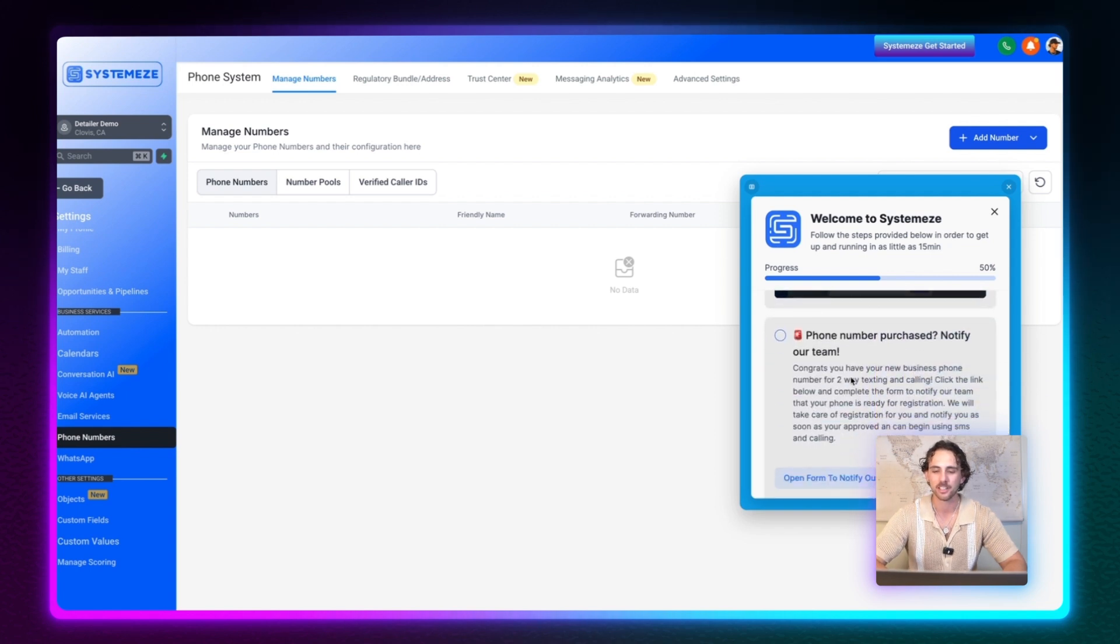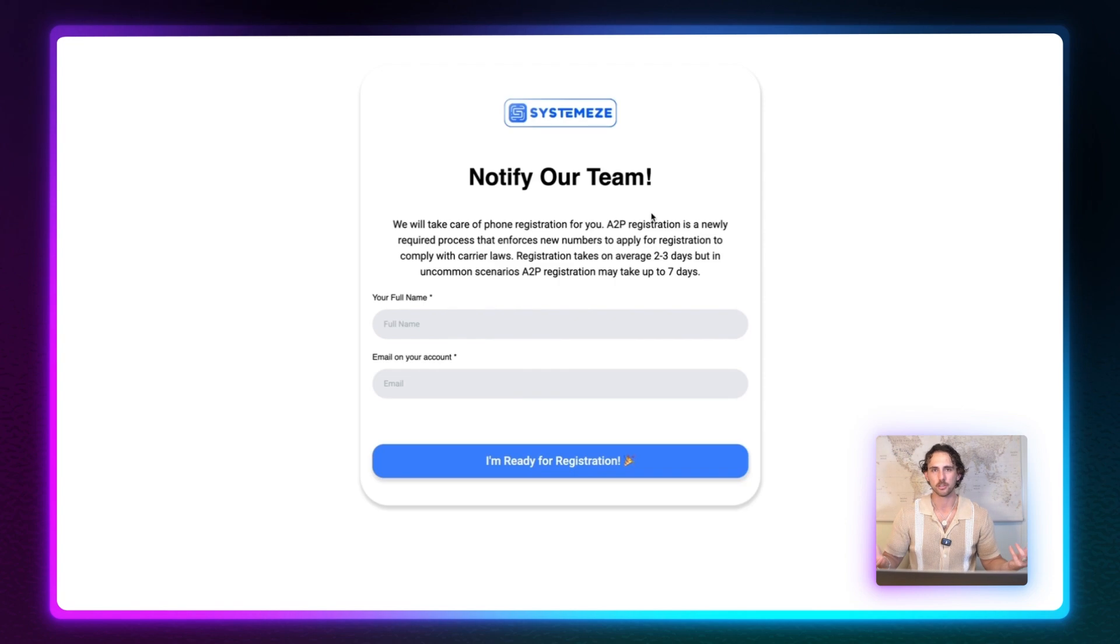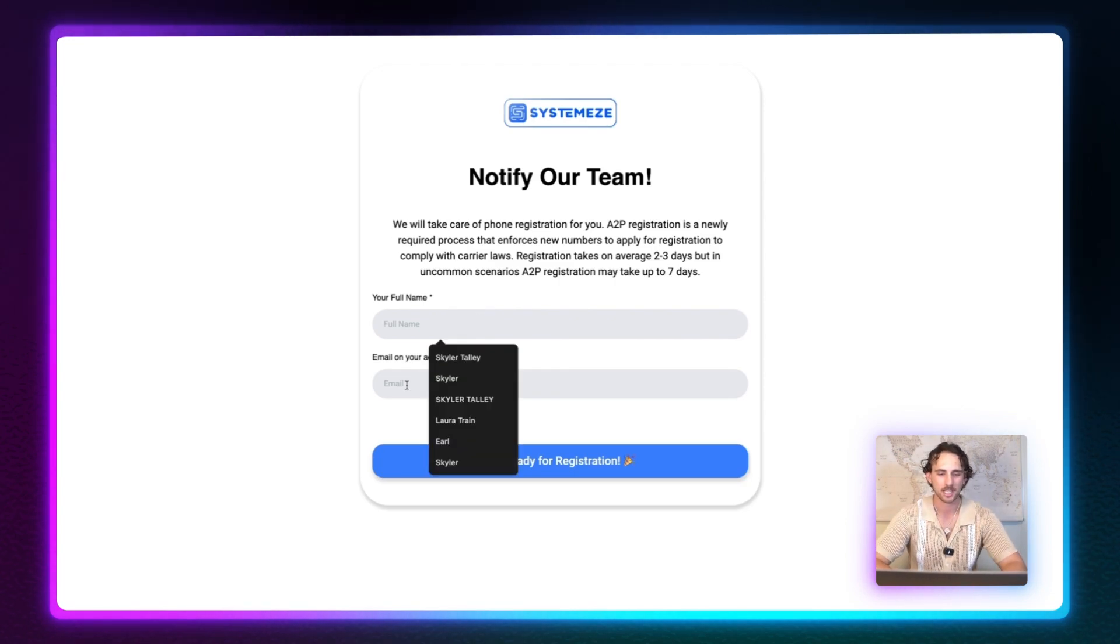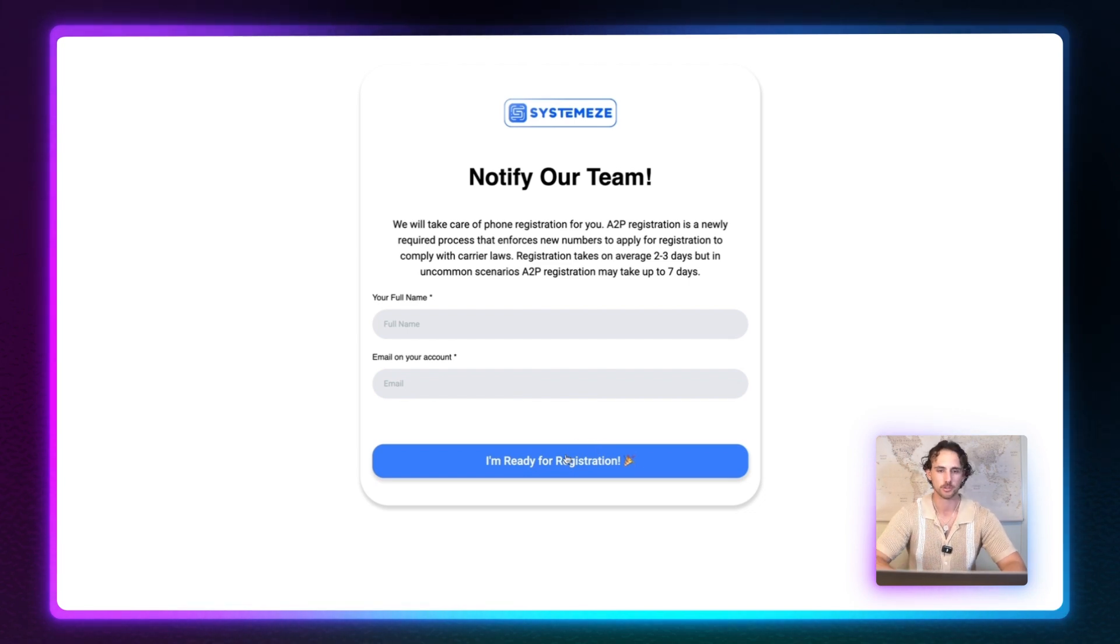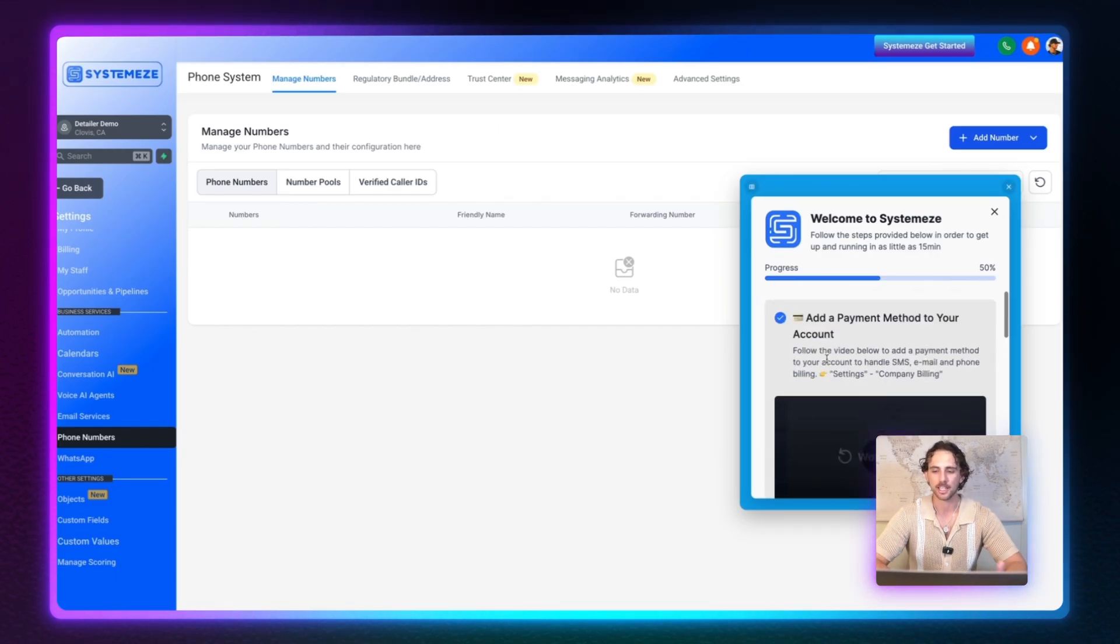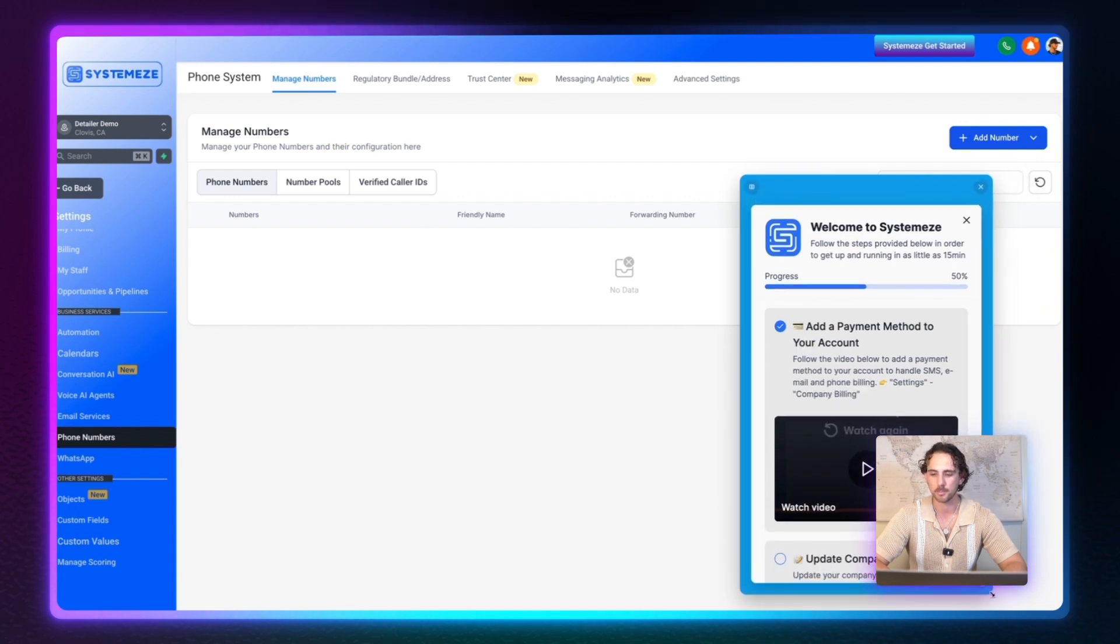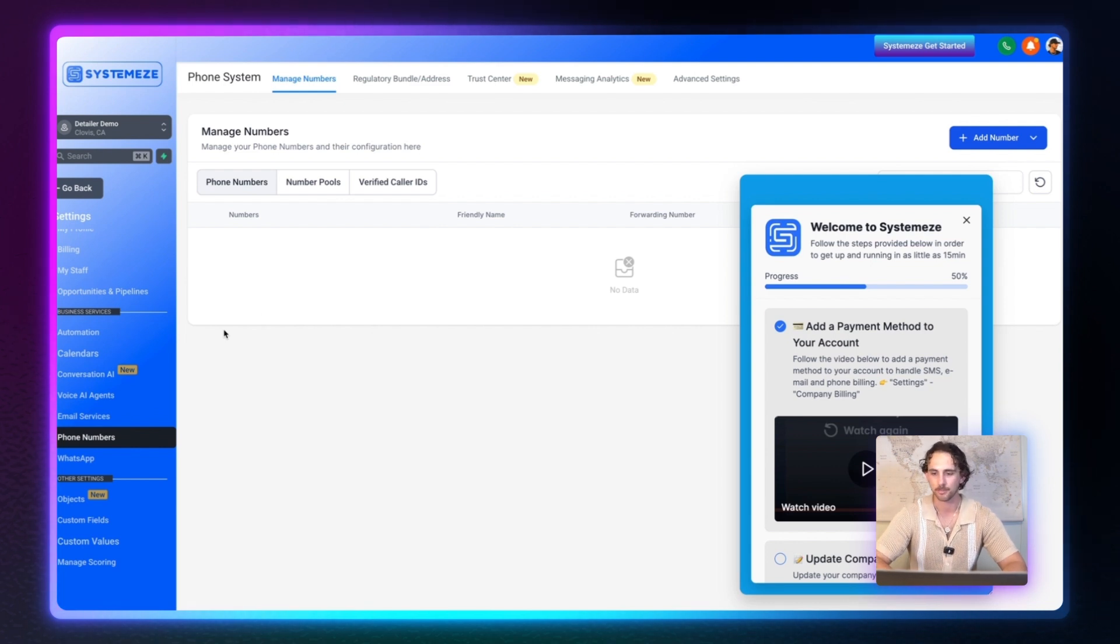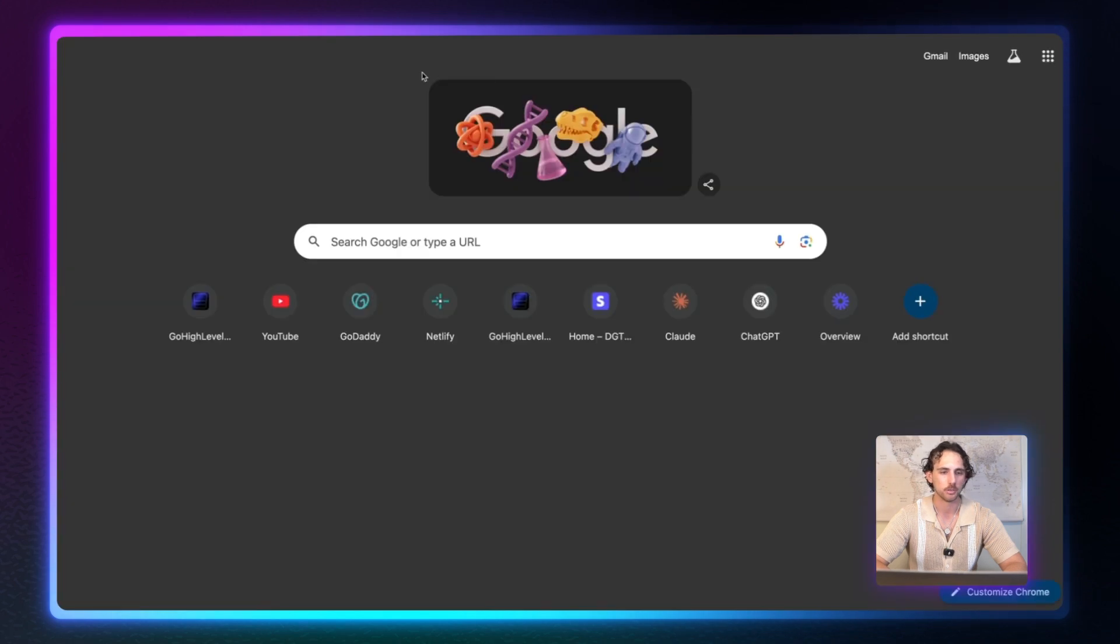So then we can scroll down here, phone number purchase, notify our team. So they can click this link right here and you'll see how this goes to a high level form, which we built, which all they have to do is input their name and their email for their account. And then click this and it will notify us to let us know that that client is ready for A2P registration. So you guys can kind of get an idea of how easy this is to have in your account and how beneficial this would be. Again, you can scale this, the users can make this kind of fit however they want, and they can still interact with their account while they have the widget open, which is just awesome.